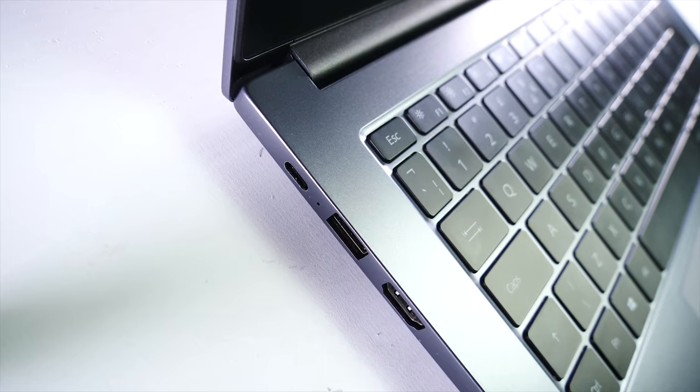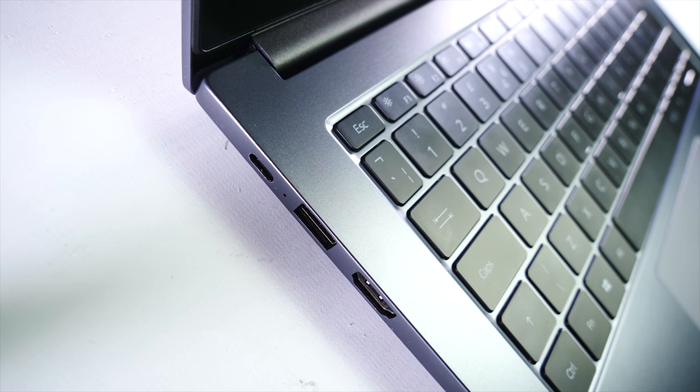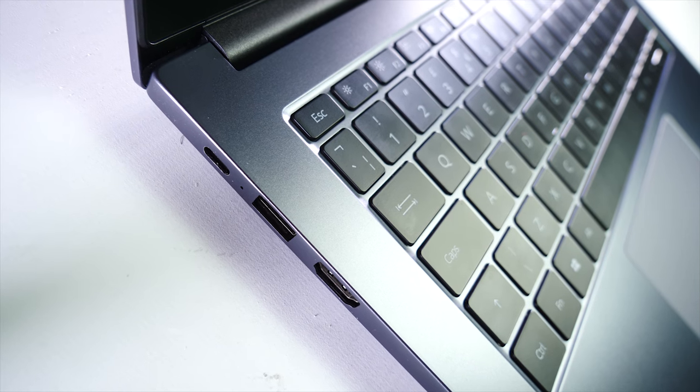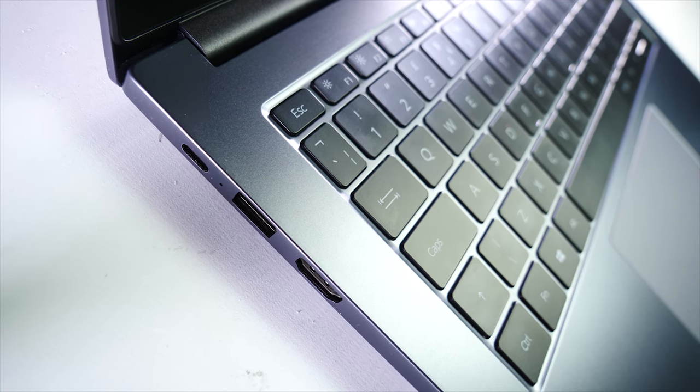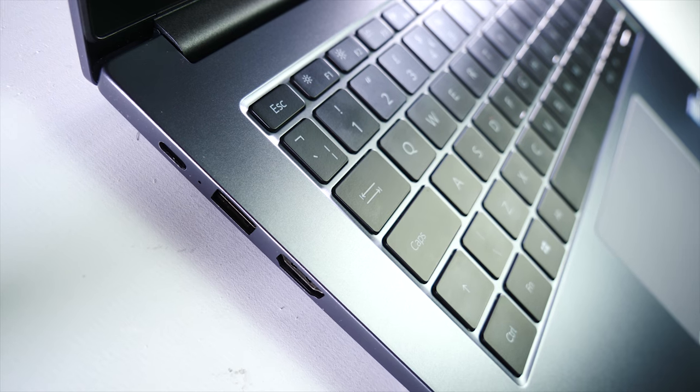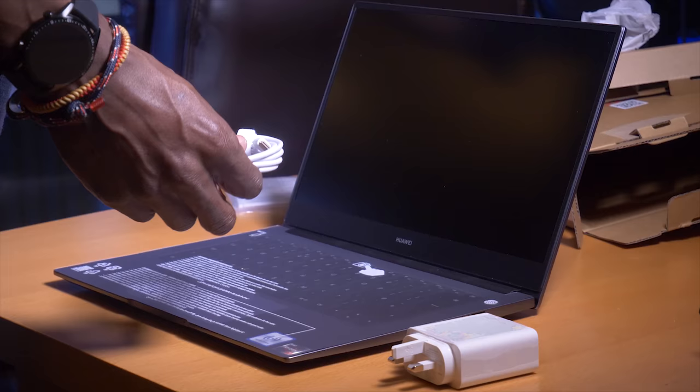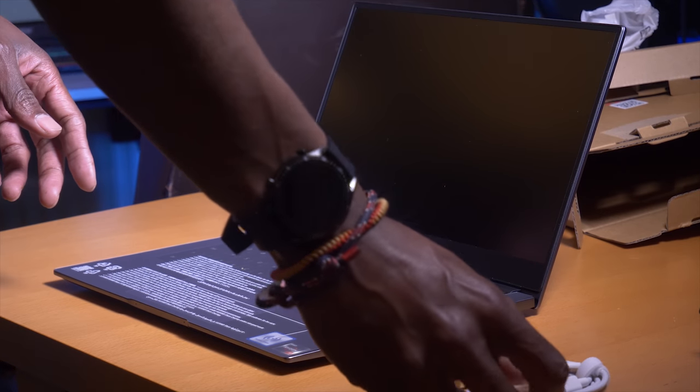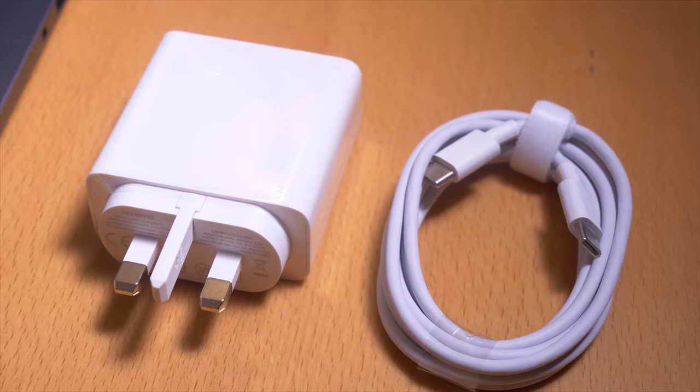On the left side we've got one USB Type-C connector which is also your power input. The MateBook D uses what just looks like an oversized phone charger and this 65 watt brick will also power your phone.